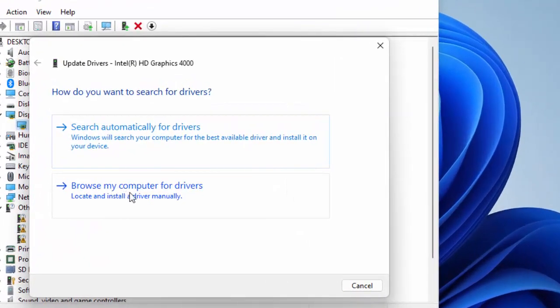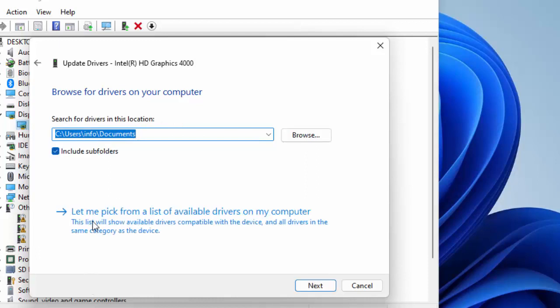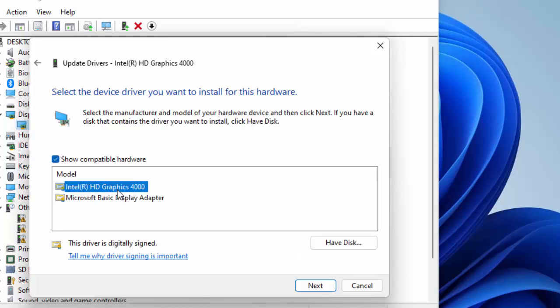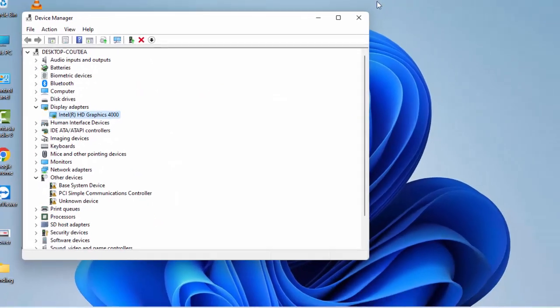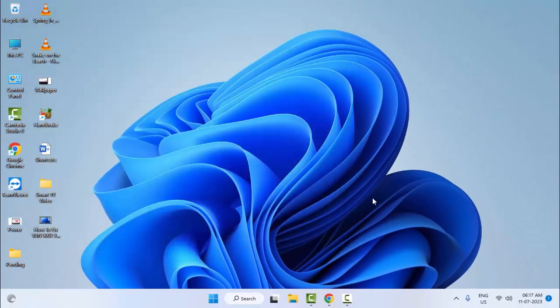Select 'Browse my computer for drivers' and then select 'Let me pick from a list of available drivers on the computer'. Select the driver and click Next. After this, restart your computer. Hopefully this should fix your problem.